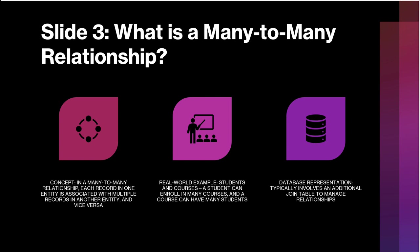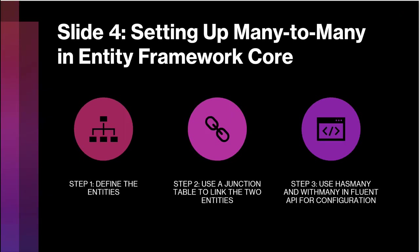So what exactly is a many-to-many relationship? Simply put, it is a relationship where each record in one entity is linked to multiple records in another entity, and vice versa. For example, think of students and courses. A student can enroll in multiple courses, and a course can have many students. In a database this is handled by introducing a join table to manage the links between these entities.